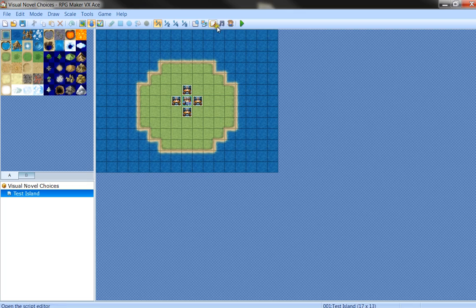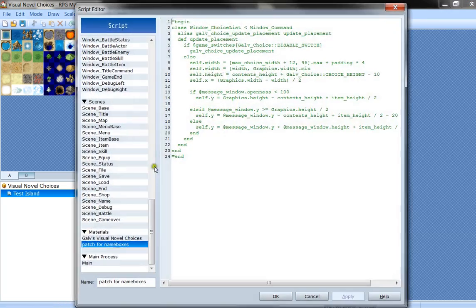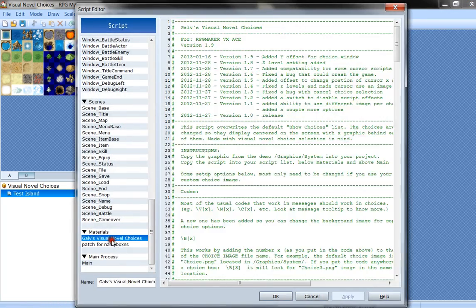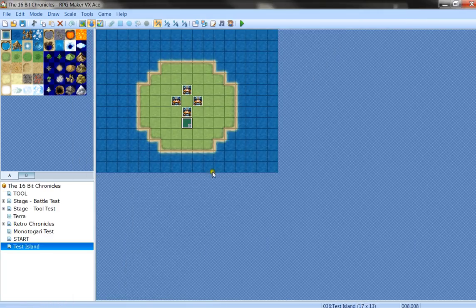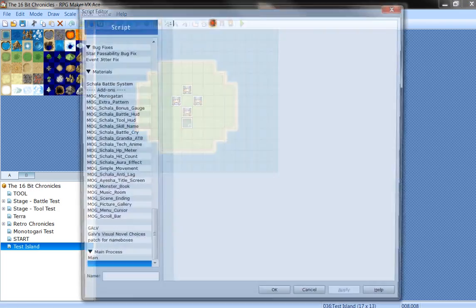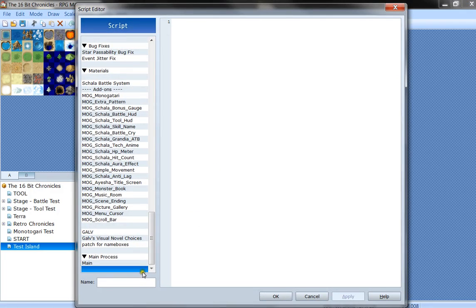So you can make sure it works in your game. And then you copy both of the script boxes into your game into the script editor up here above main.